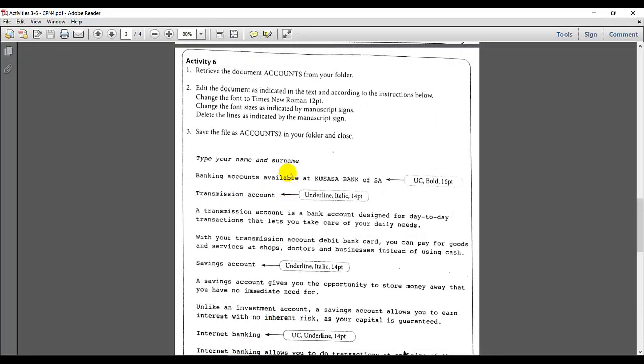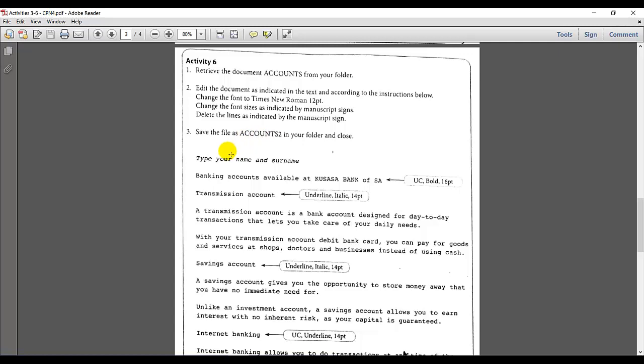Let's go back to the instructions. Change the font to Times New Roman size 12. That is applying to the whole document. The second instruction is change the font size as indicated by the manuscript signs. Delete the lines as indicated by the manuscript sign. Save the file as accounts 2 in the folder and close.